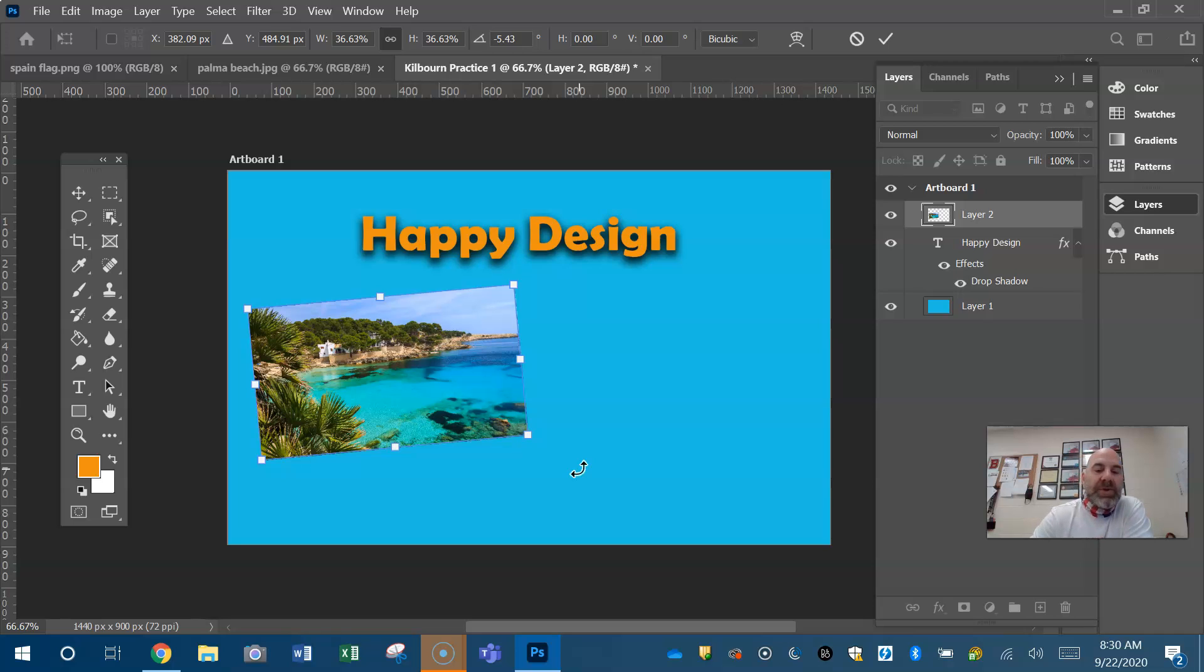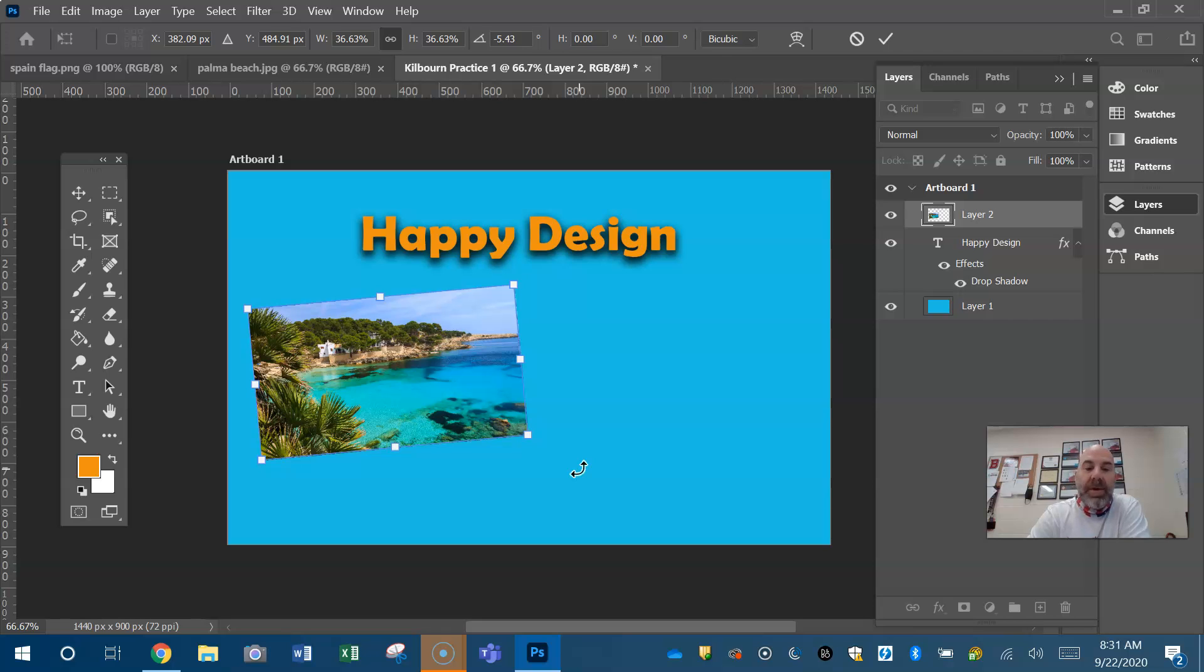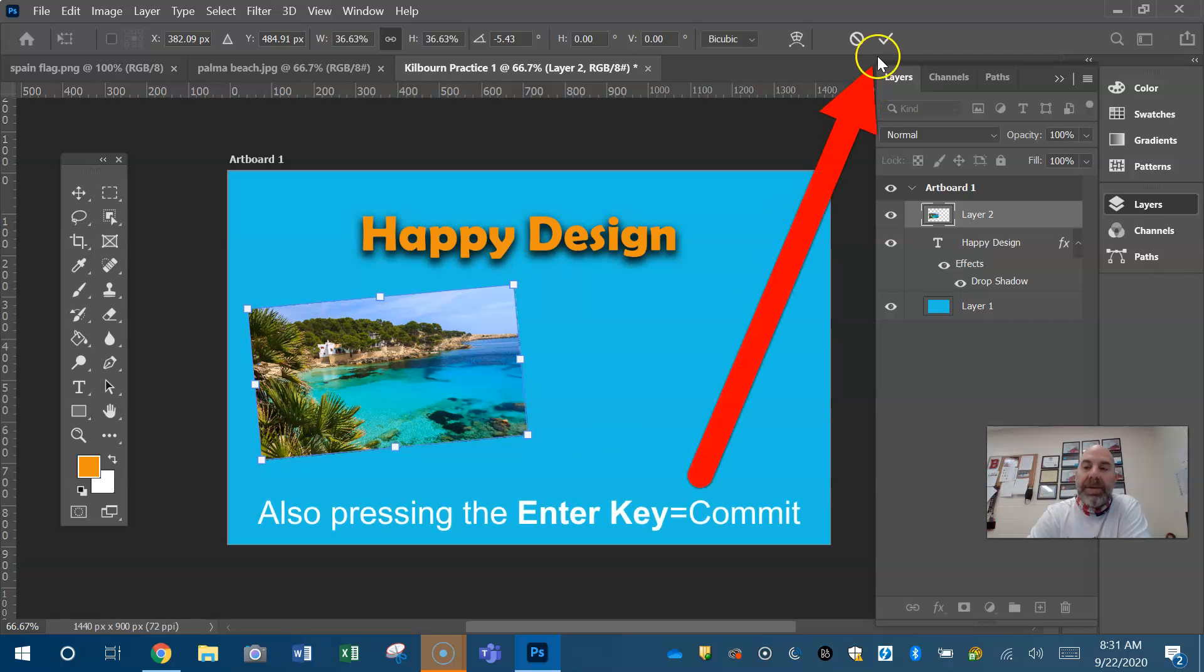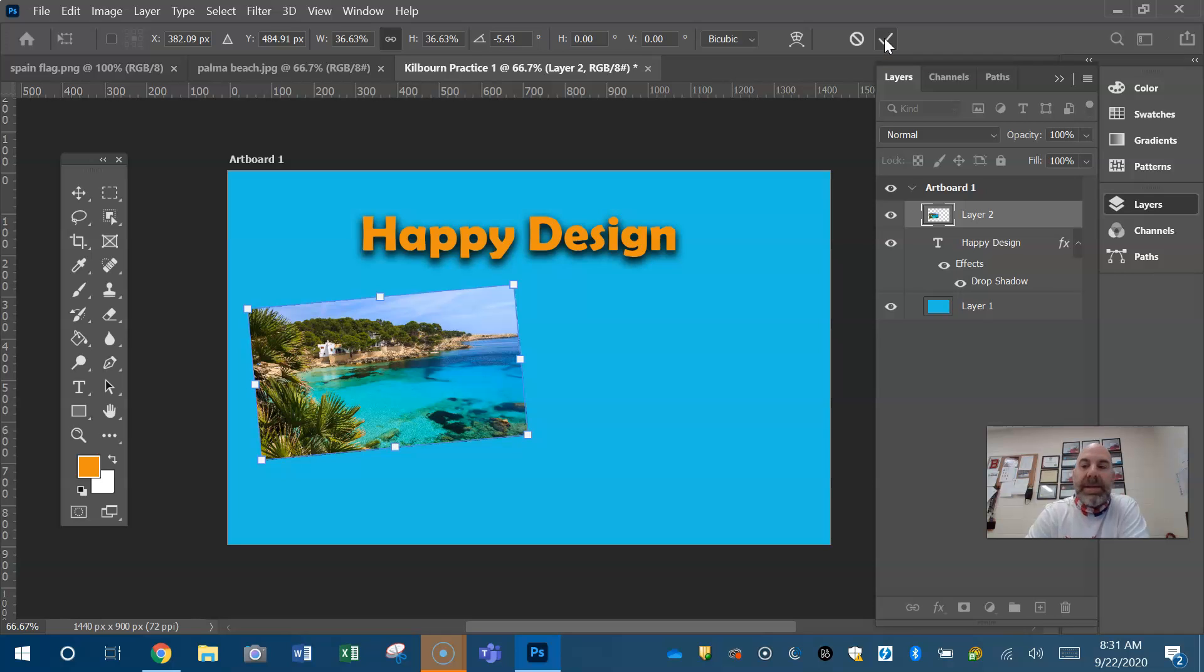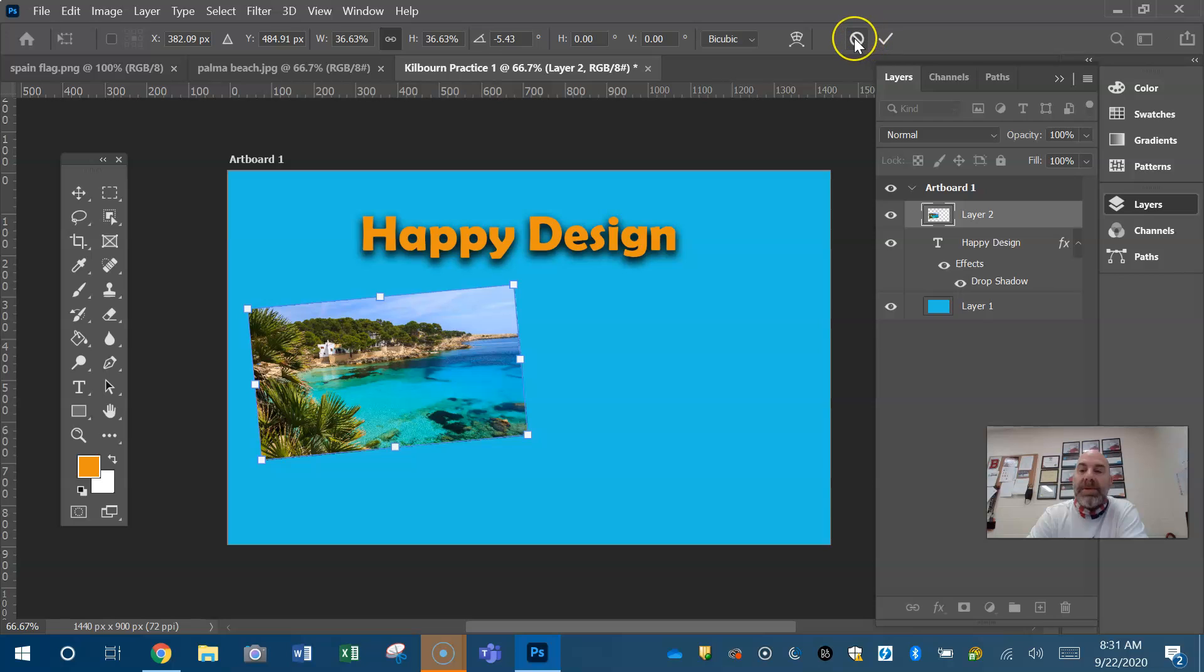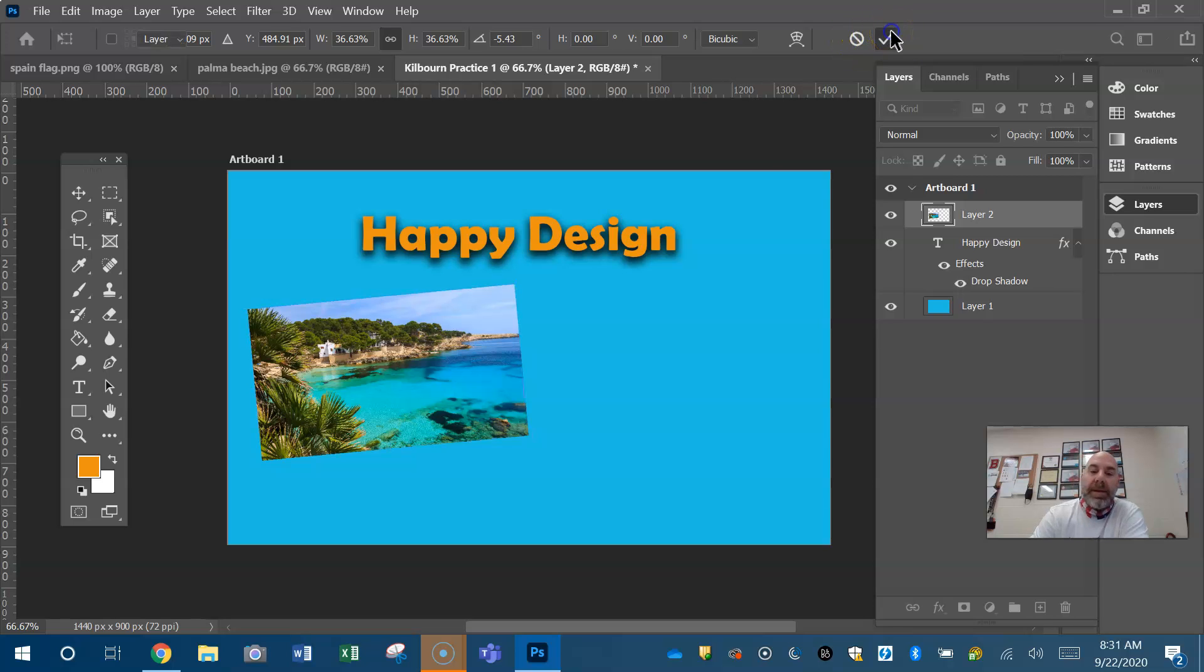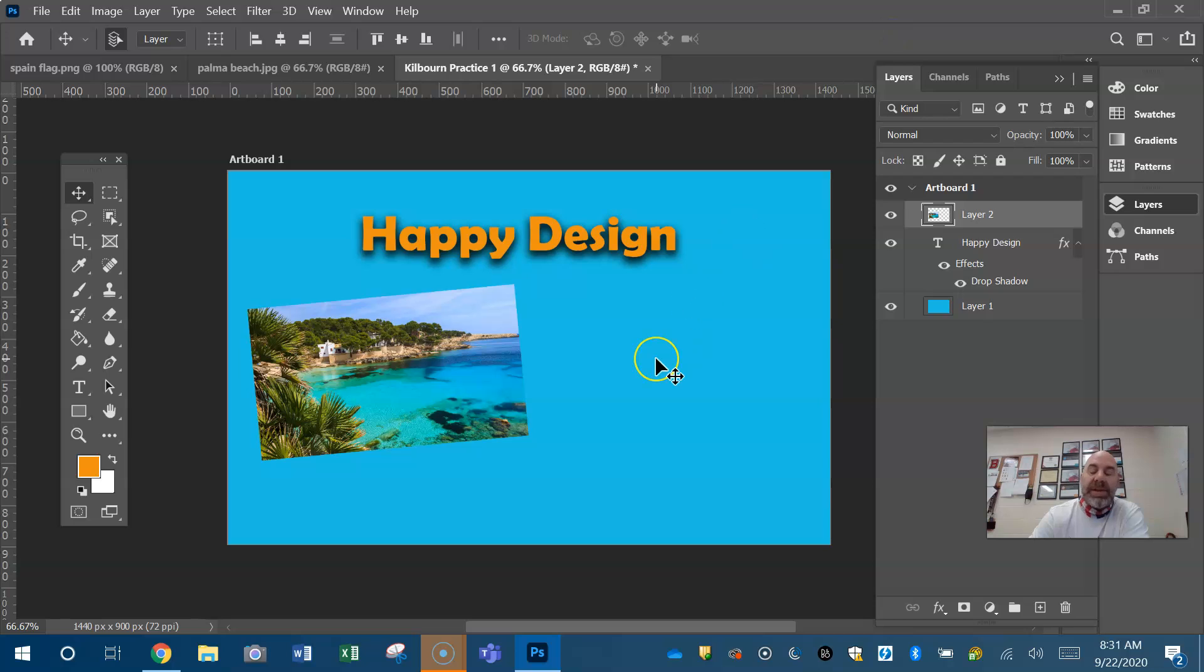Guys, anytime you control T or make a transformation, you either have to apply that transformation, commit it, or not commit it. How do you do that? You come up here to the check. Guys, again, notice everything in Adobe, if you hover your cursor over it, a balloon will pop up and tell you what it is. Sorry about that guys. I'm not always going to be there to help you. So make use of your hovering and your balloons, and they will tell you what things are. Guys, you can also hit enter on the keyboard to commit.